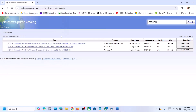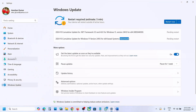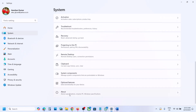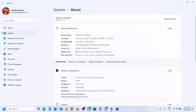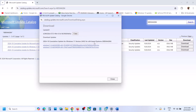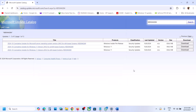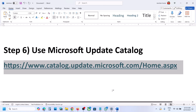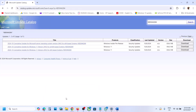Here you can see Version 24H2, and I have an x64-based system. You can check your system in Settings — go to About. Here you can see x64-bit operating system. So for me it's Windows 11 Version 24H2, x64-based system. Click on Download, and once the download is complete you can install the update KB5044284 by clicking on it and installing it manually.